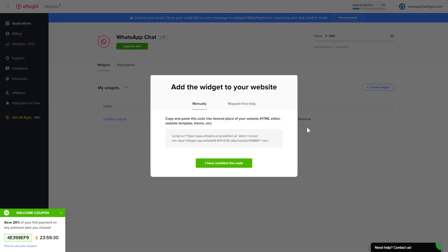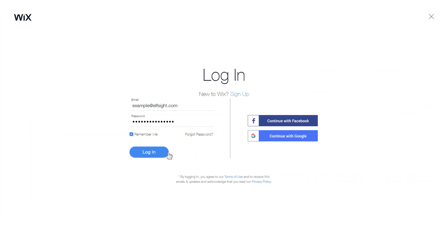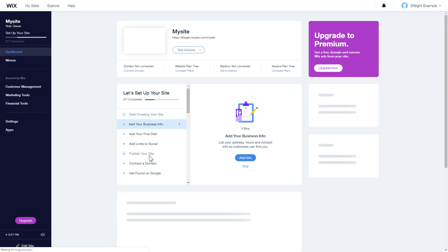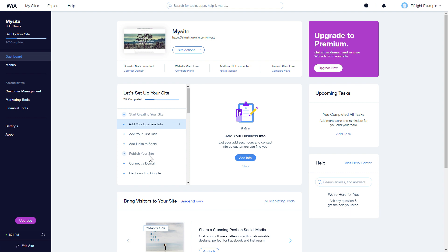Click on the code to copy it and go to your website's admin panel. After you've logged into your Wix admin panel, choose a website for the widget and click edit site.